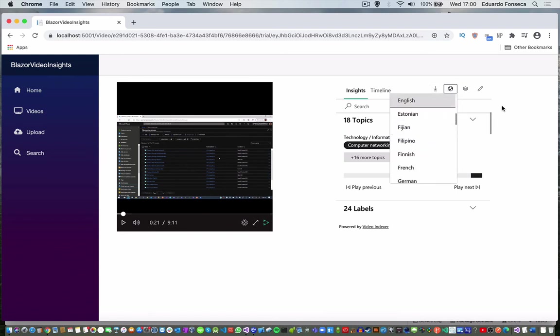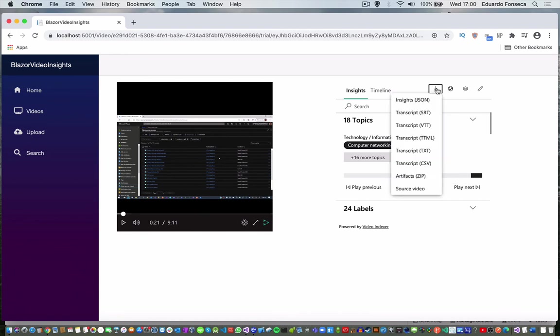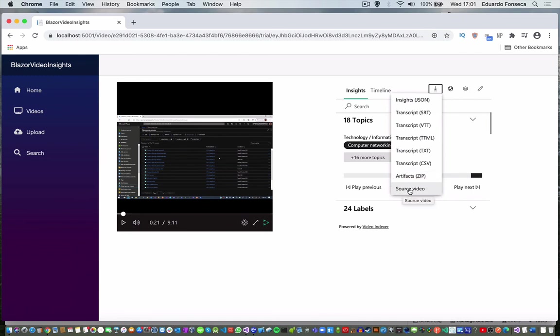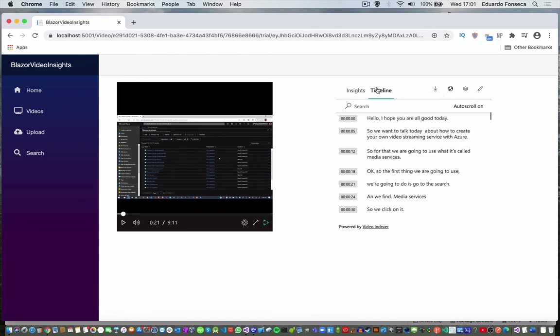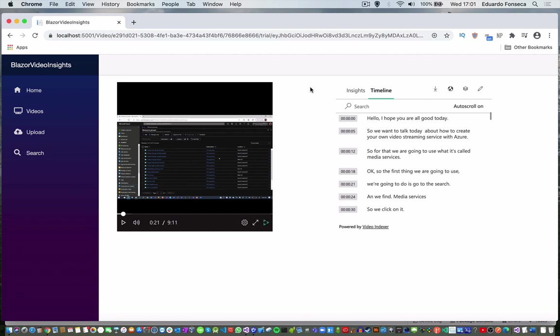You can also download the information. You can download the insights in the JSON file, the transcript in different formats. You can get the artifacts and you can even download the source video. Those are the things that you can do with Azure Video Indexer. And this is an example of how to implement or a demonstration of a Blazor site using the Video Indexer APIs to create a small video portal.